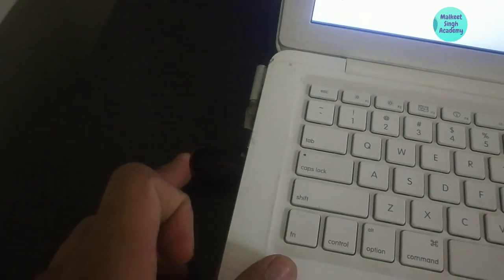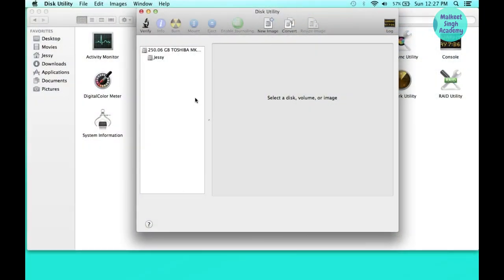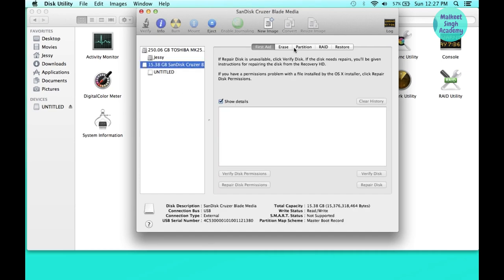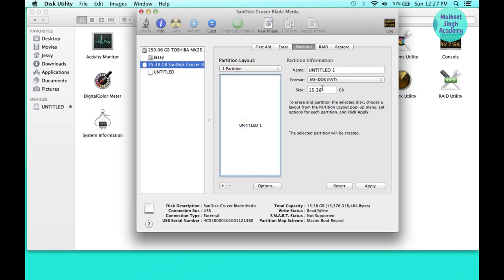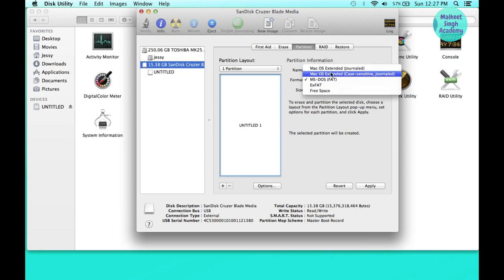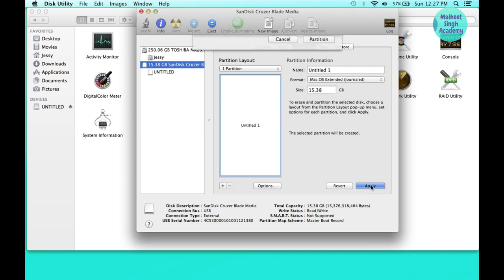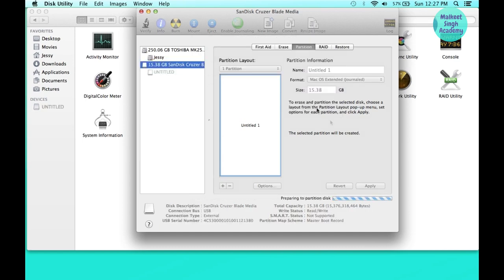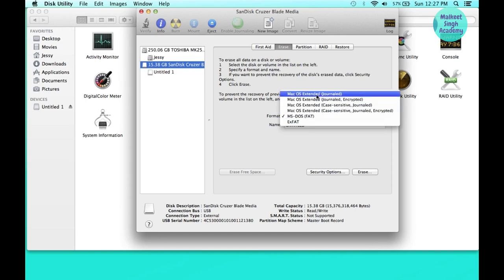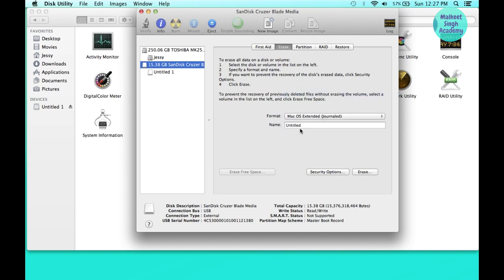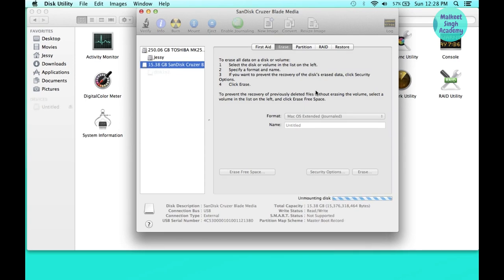After inserting the pen drive, you have to erase it and make a single partition. Go to the Partition tab, click on '1 Partition', and change the format to Mac OS Extended (Journaled), then click Apply and Partition. After partitioning, erase the drive in Mac OS Extended (Journaled) format. You can name it anything you want; I'm leaving it as is. Click Erase.